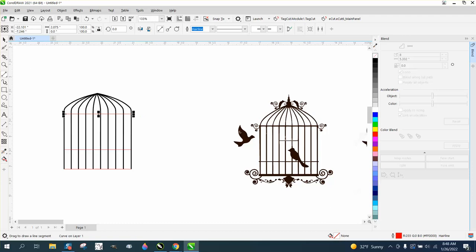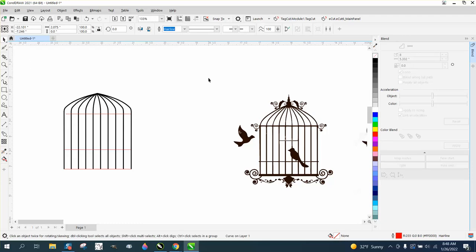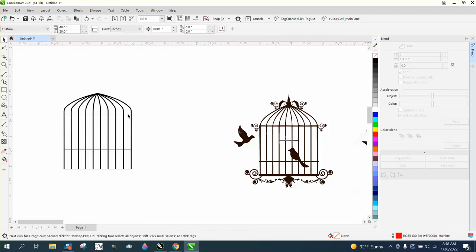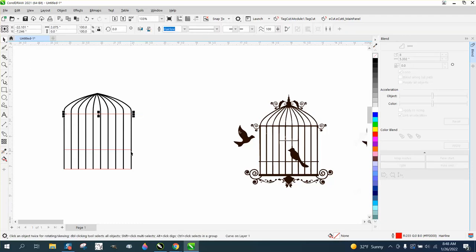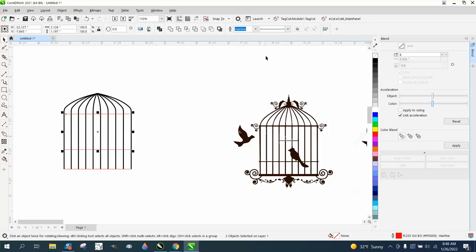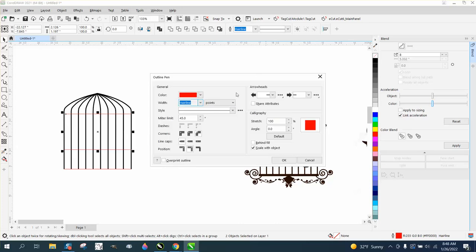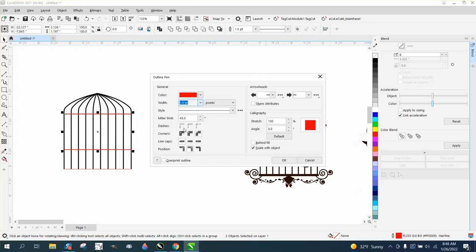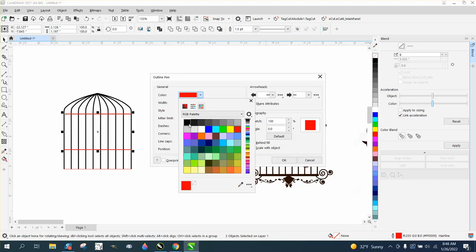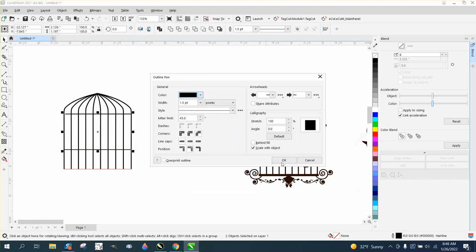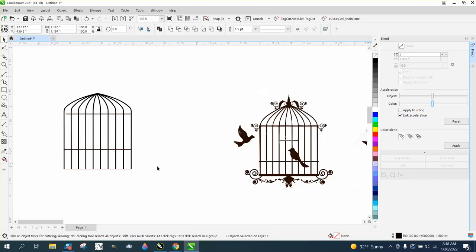And then you could, those two are about the same thickness. So you could grab that one, hold down the shift key, grab that one. F12, get your pen tool, make it half a point, make it black. Say okay is the key there.